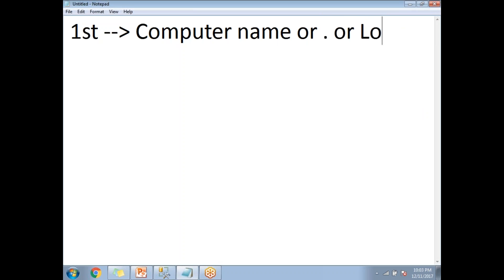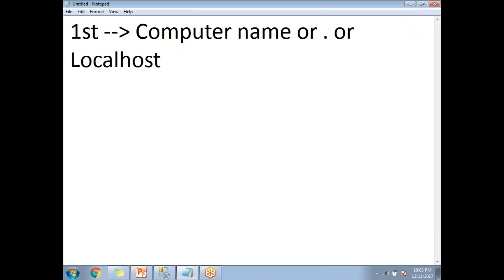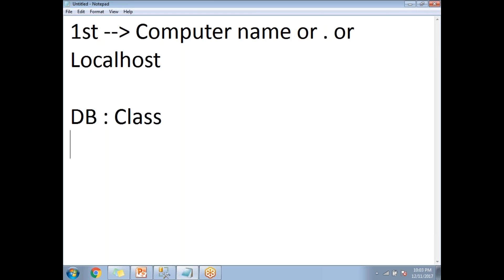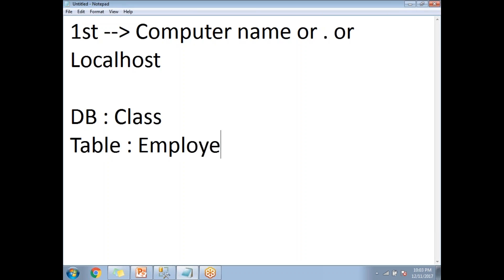So this is my first server. The database name in the first server is 'class', and the table in the first server is 'employee'. These are my first server details.